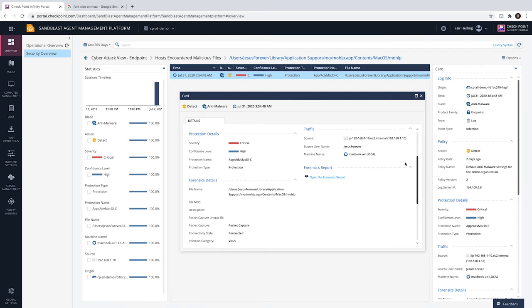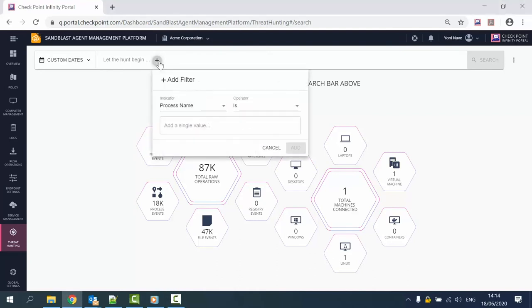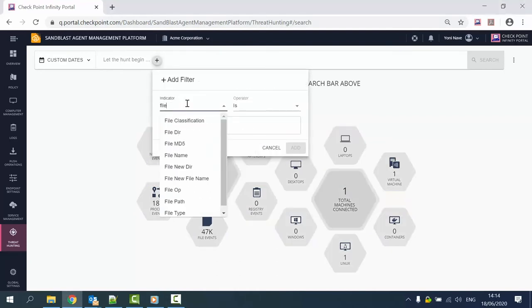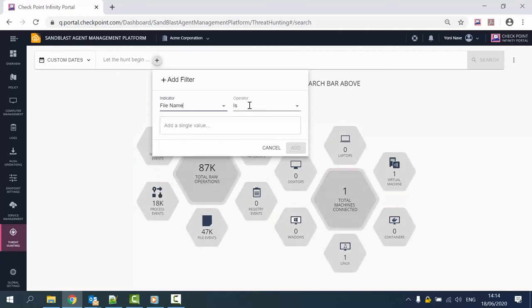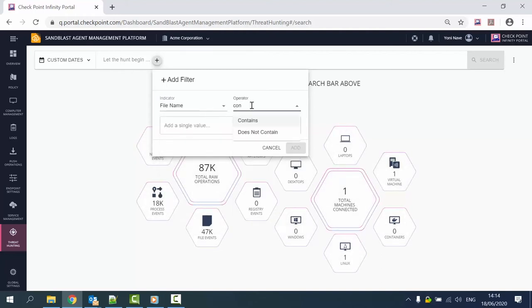From the forensics report, we can reach the threat hunting portal. We can also access the threat hunting view from the infinity portal. Forensics information from all Sandblast Agent clients is shared in real time with the threat hunting service and enables cross endpoints analysis and response.